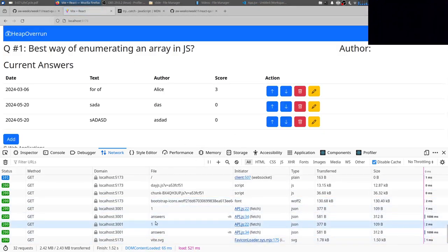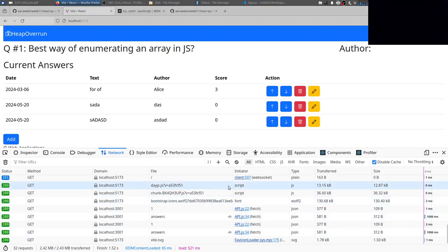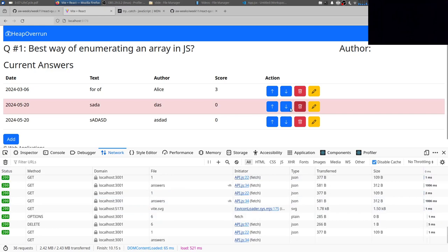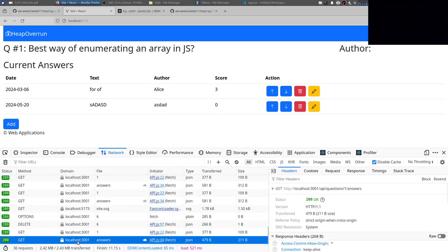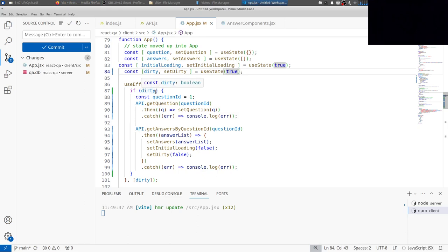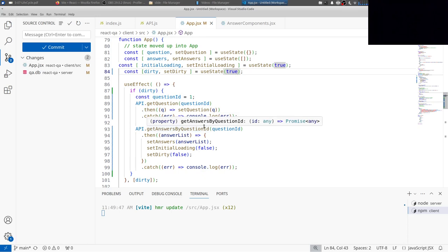We still see the double GET at the beginning due to React Strict Mode — that's fine. But after delete, now you get only one GET for the question and answers, because the second time the useEffect runs the callback, the if evaluates as false and nothing is run toward the server. This is a very common pattern.